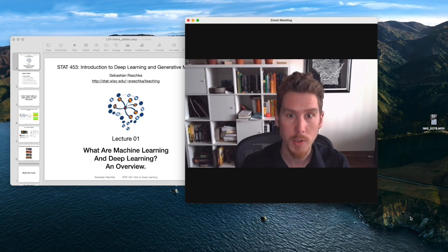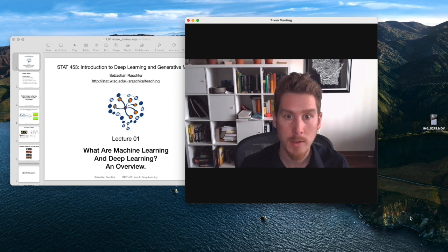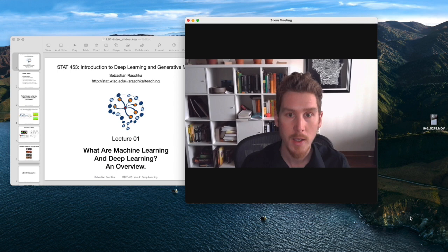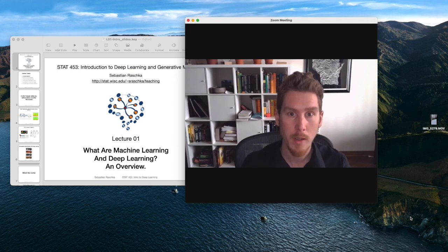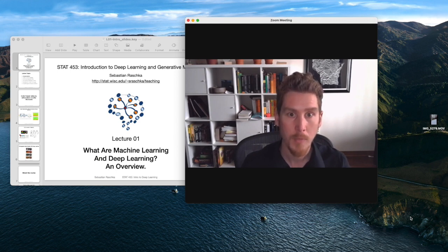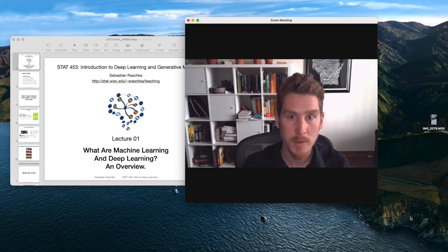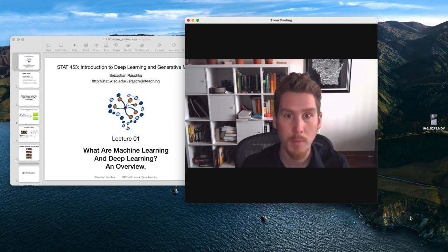My name is Sebastian Roschka, and I'm an assistant professor of statistics, working mainly on machine learning and deep learning. I'm particularly interested and excited about this class. It's about deep learning, as you may know, and that's very closely related to my research.